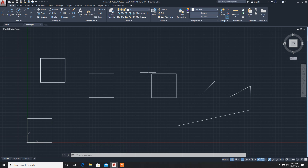So this is how different user coordinate systems work. In this video we learned absolute coordinate method, relative method, and polar method — three methods. Thank you.